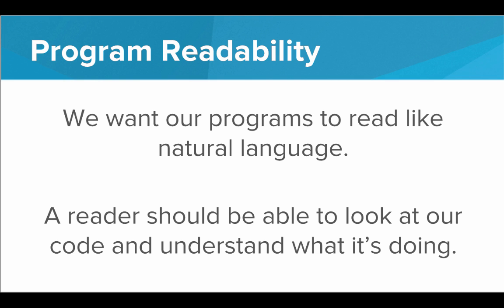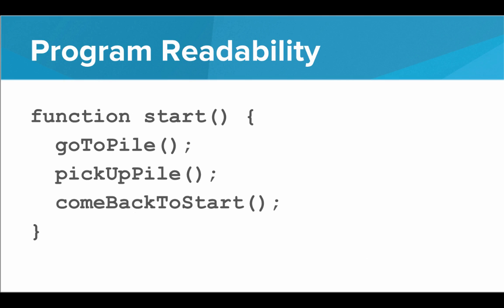So really we want to be moving towards programs that look like this. Inside the start function, we call a series of functions that each do a specific job and they have a very useful readable name that describes their job. So to start, Carol goes to the pile, Carol picks up the pile, and Carol comes back to start. This is a great program. If each of these functions are defined correctly, then the program works.